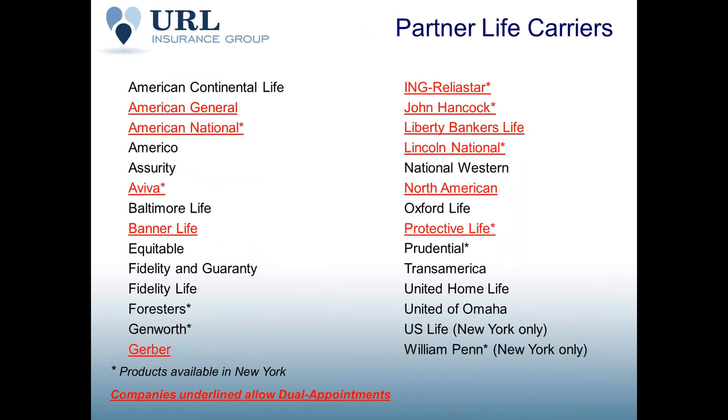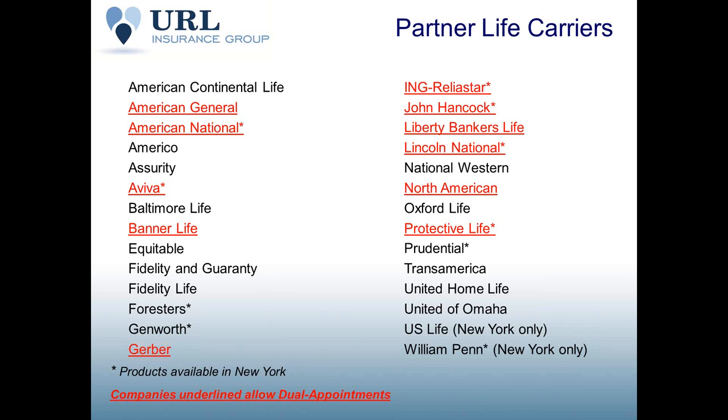Here's a snapshot of our partner life insurance carriers here at URL. And as a note, to utilize our direct-to-consumer quote engine and tool, you do have to be appointed with URL and appointed for the life carriers you're going to be utilizing on the quote engine. We're not telling you you have to cancel contracts with your other relationships. However, many of our carriers do offer dual contracts, meaning you can sign up with URL, still maintain a contract with your other BGA group that you work with, and work with us through this business.